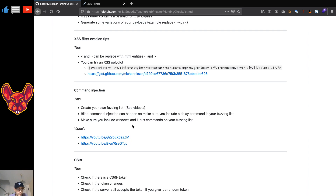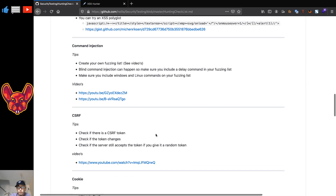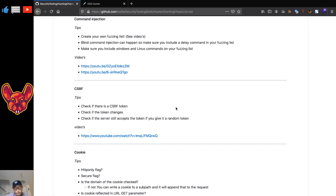For command injection, create your own fuzzing lists. PortSwigger Web Academy has a great security list of which commands and separators you can use — build your own fuzzing list based on that. Blind command injection can happen, so include a delay command like a sleep or `ping 127.0.0.1 -c 10`. If your page responds much slower than expected, you might have a command injection. Also include both Windows and Linux commands in your fuzzing lists, because you never know 100% what backend you're talking to.